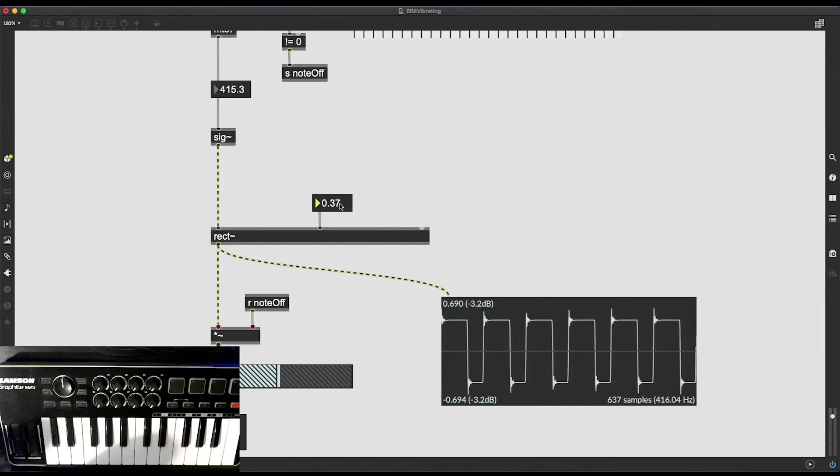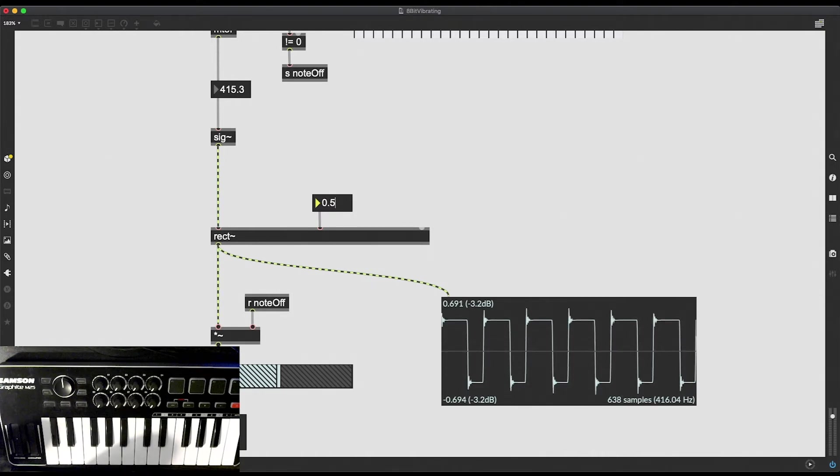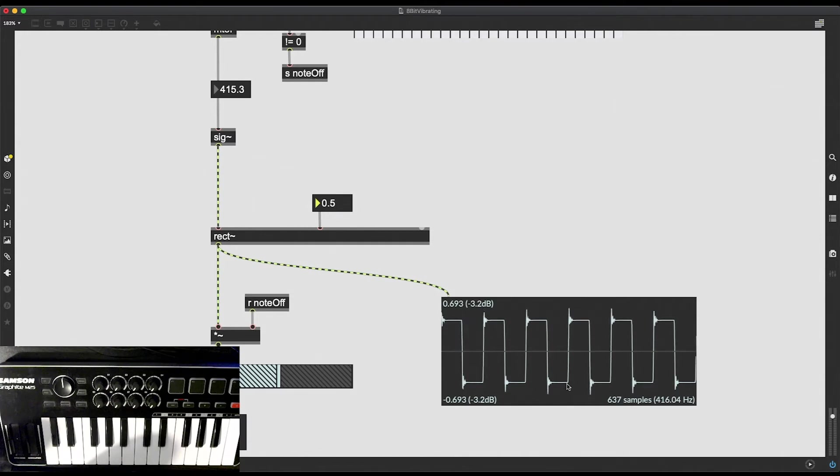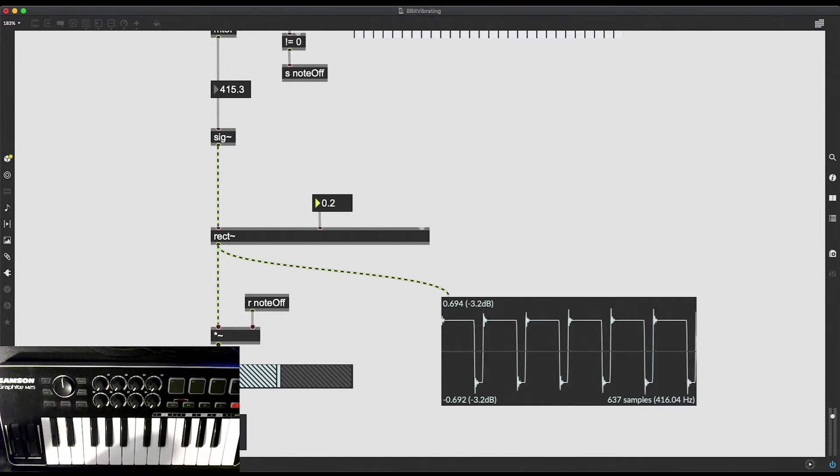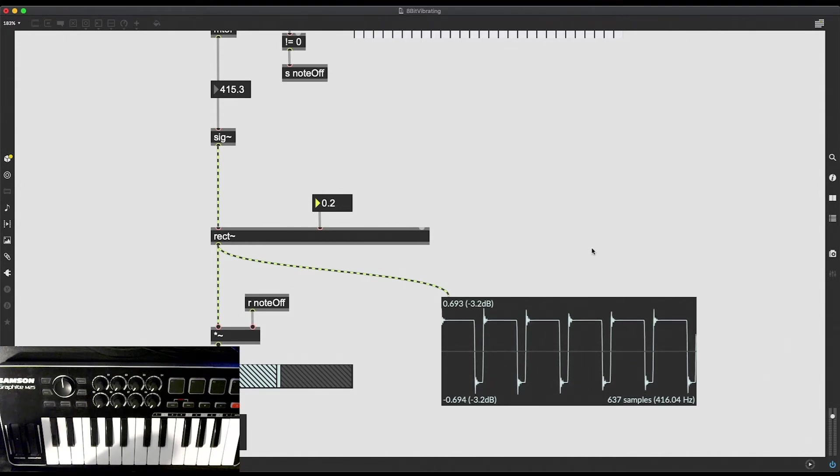What is happening is we are telling the oscillator how much of its time it should spend below the zero point. So think of it like this. If I type in 0.5 I'm telling the oscillator spend 50 percent of your time below the zero point. If I type in 0.2 it spends 20 percent of its time below the zero point and 80 percent of its time above the zero point. This changes the shape of the sound wave. It also changes the harmonics, the timbral makeup of the sound.